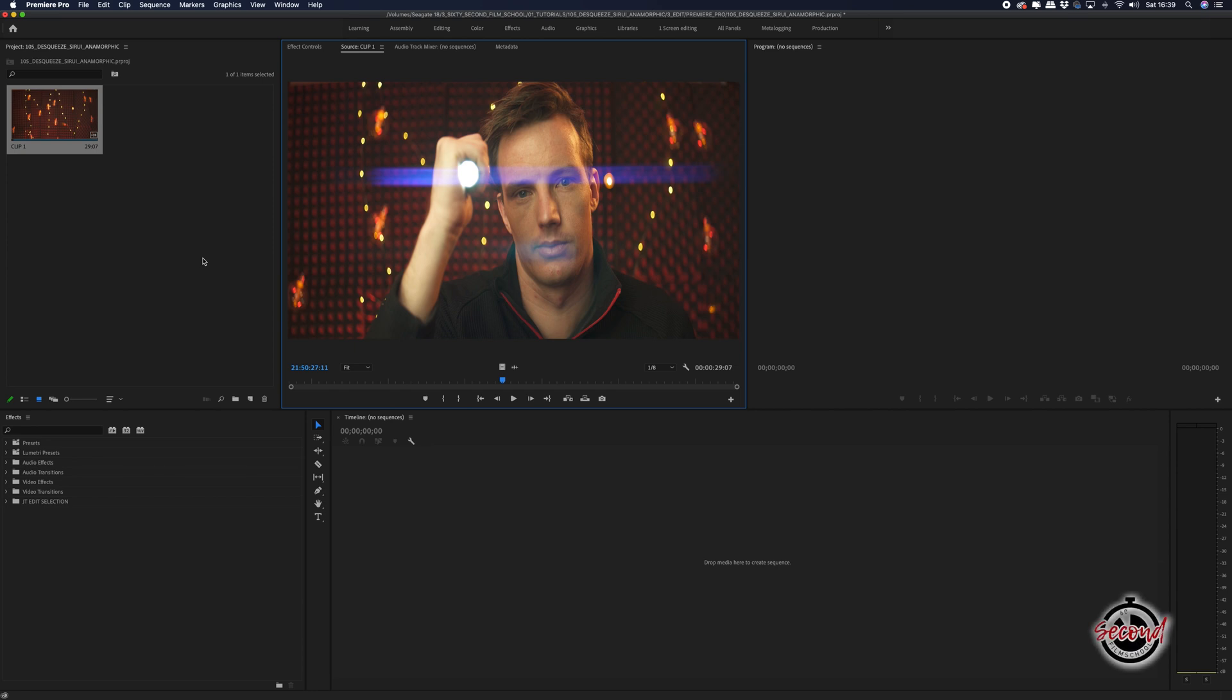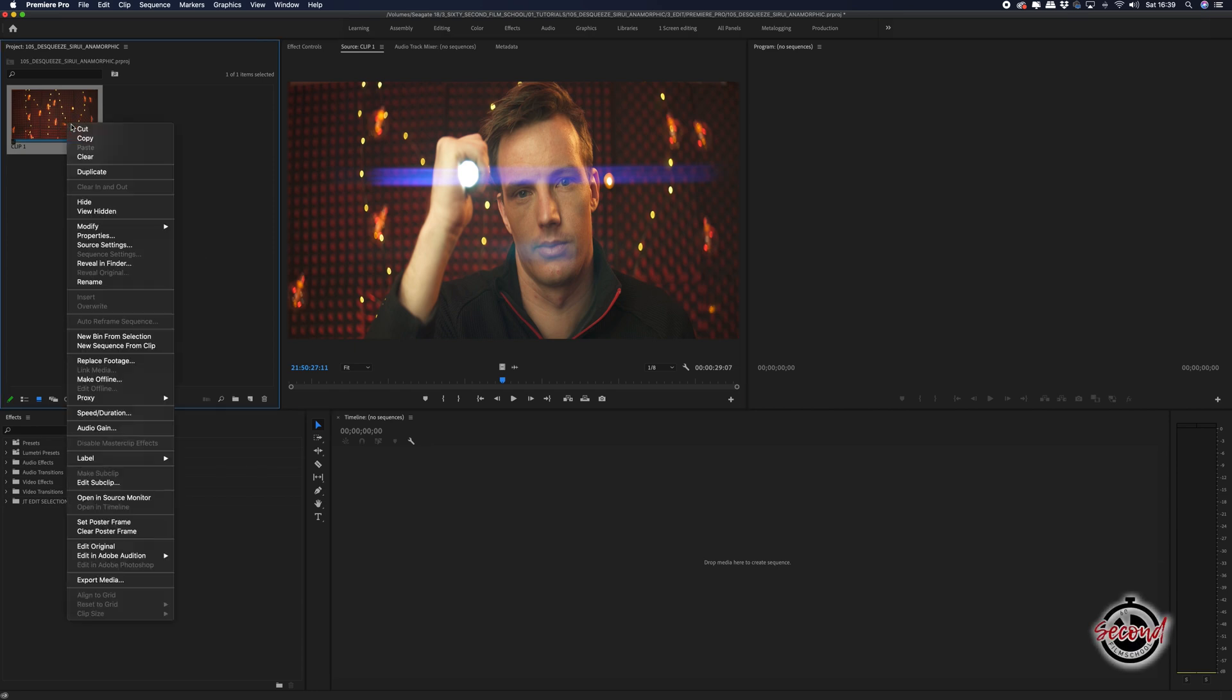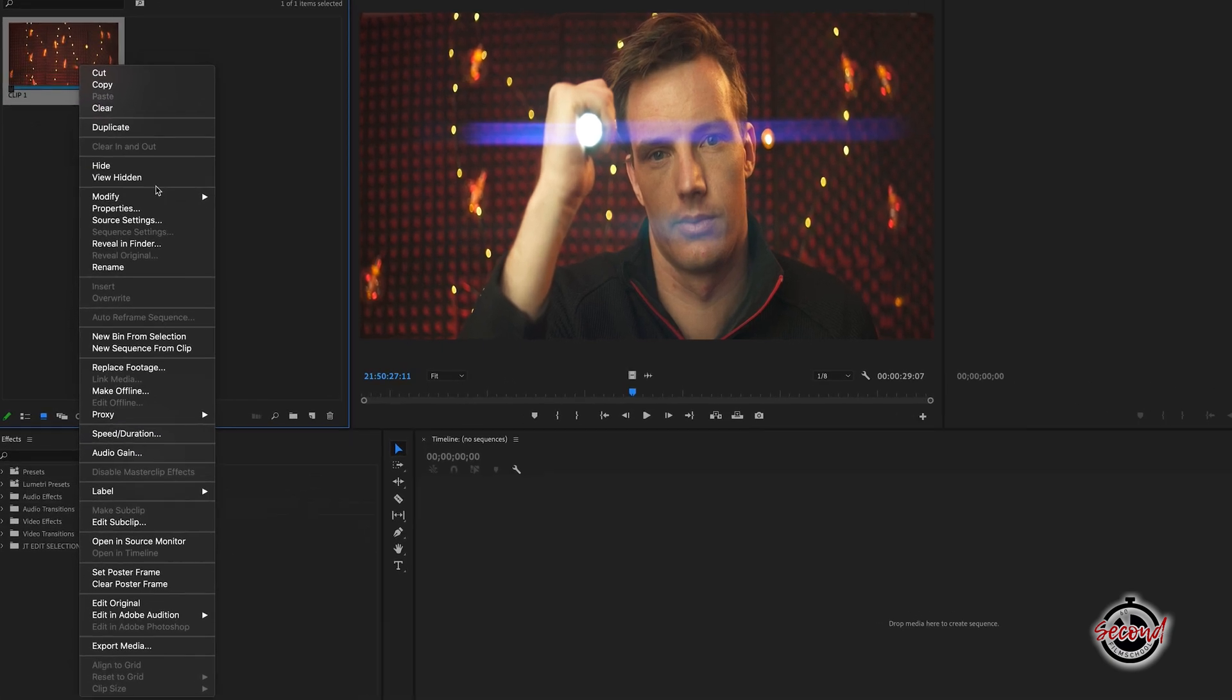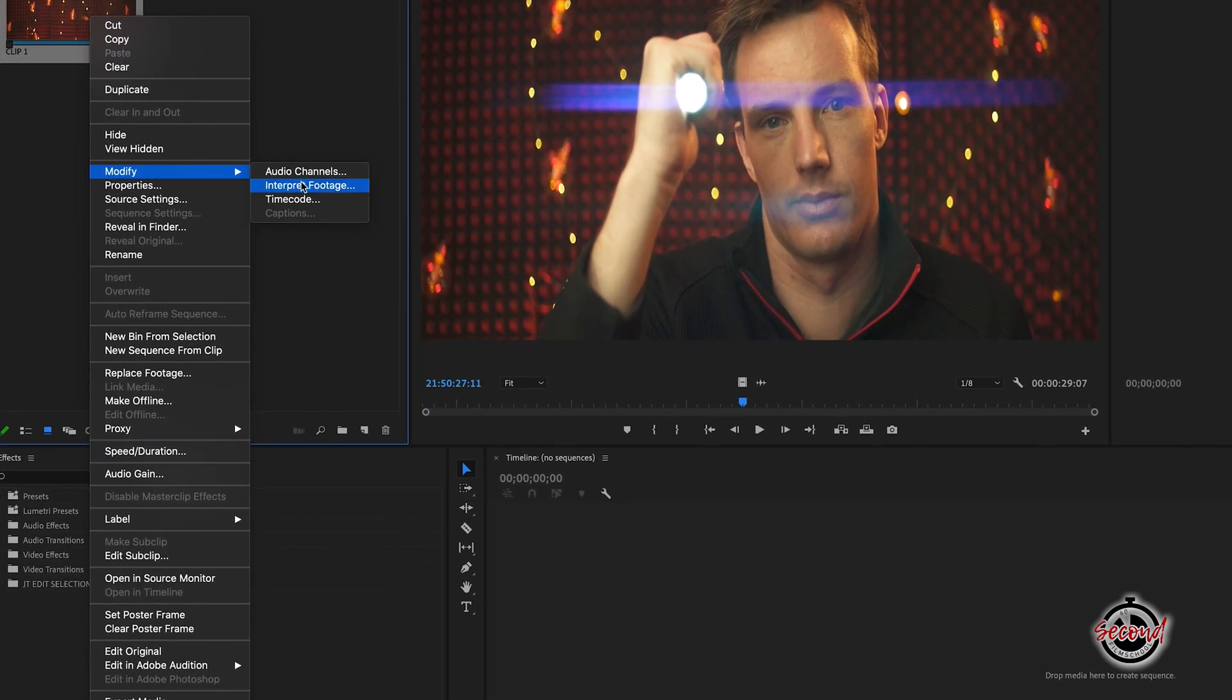With your anamorphic footage imported into Premiere Pro, right-click on your clip in the project window and in the drop-down menu select Modify, Interpret Footage.